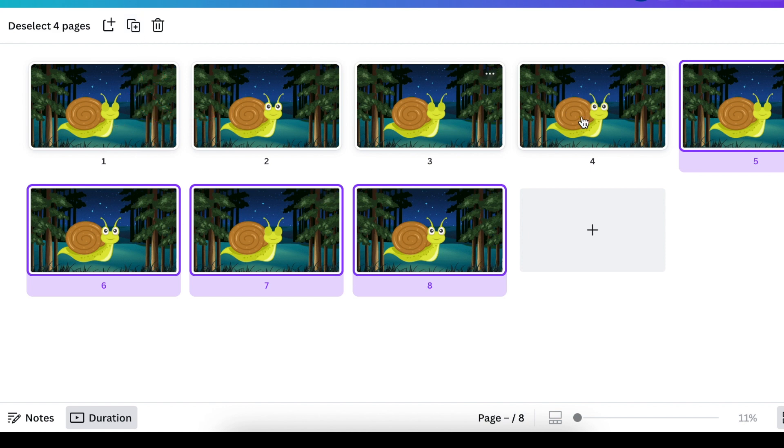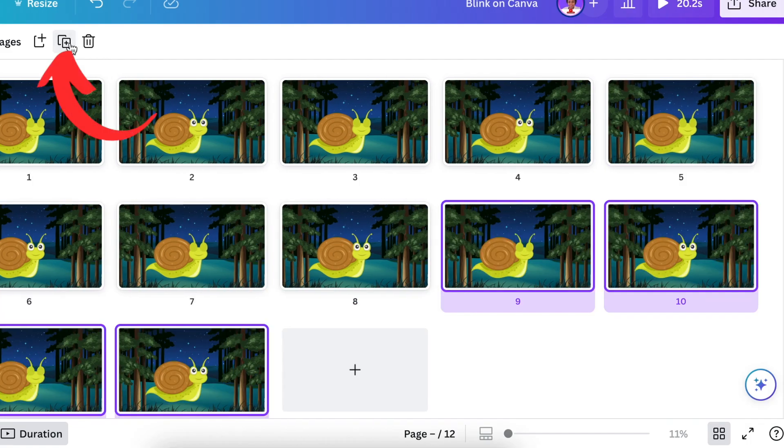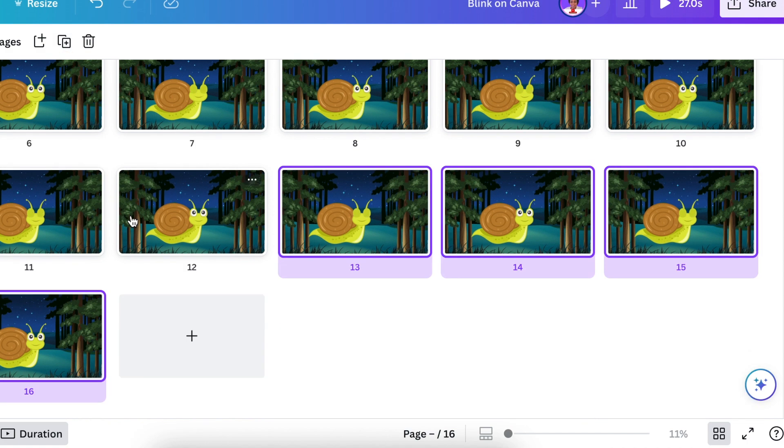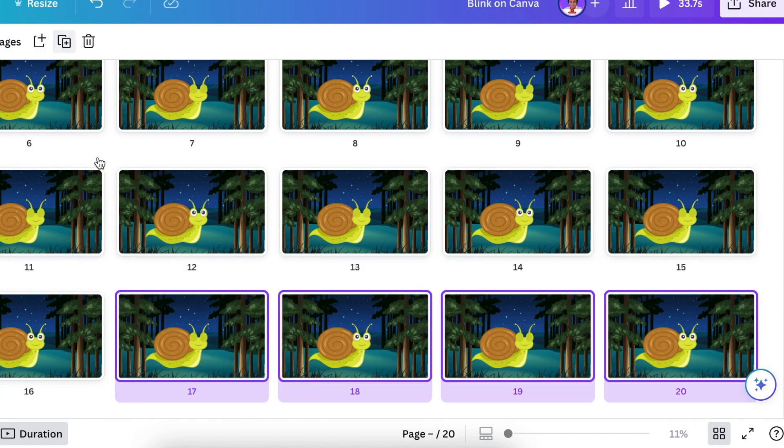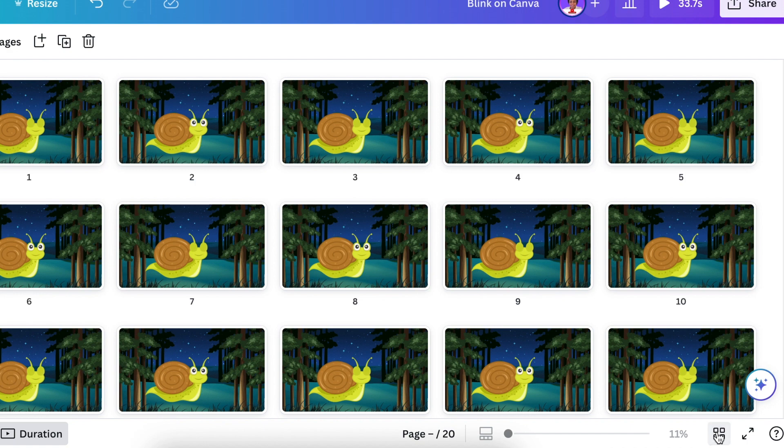So that you have blinking, not blinking, blinking, not blinking, and so on. And you would duplicate that until you have as many pages as you want. Let's go back to our normal view to see how it looks like.